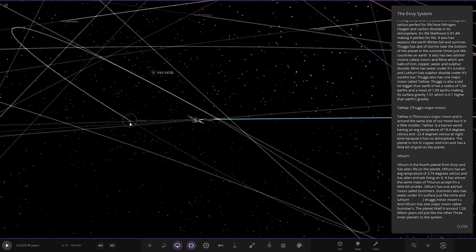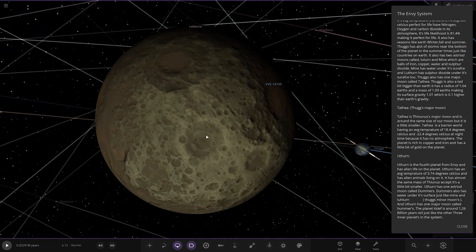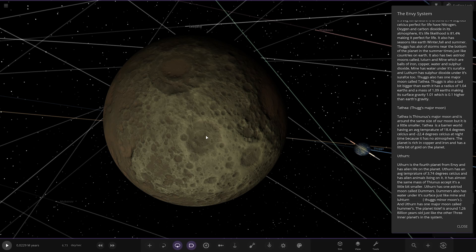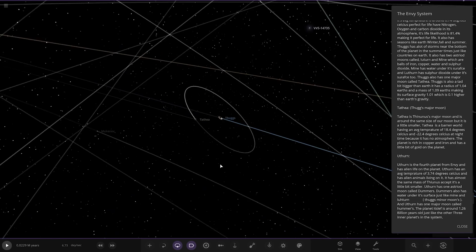That's the only issue with those is it's a little hard to navigate when you're inside the things. So, the major moon is around the same size as our moon but it is a little smaller. It is a barren world with an average temperature of 18.4 degrees Celsius and minus 22.4 Celsius at night because it has no atmosphere. The planet is rich in copper and iron that has a bit more gold on the planet.